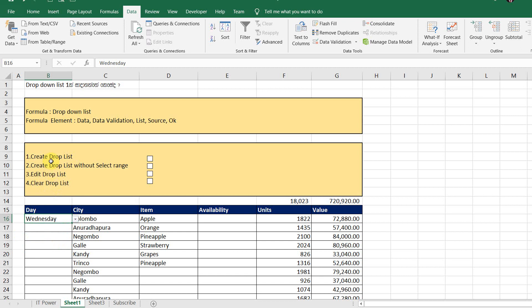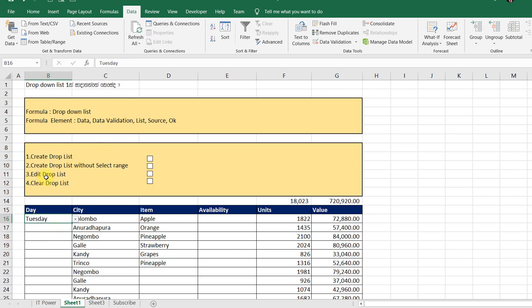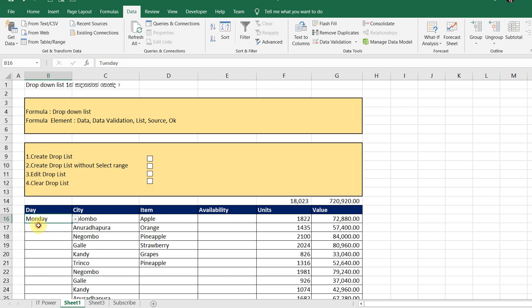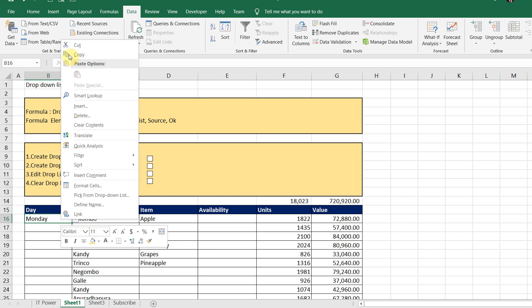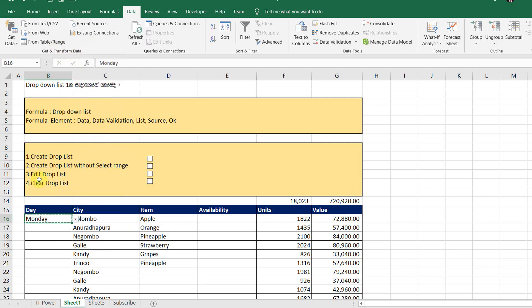This is the main elements. You can use the drop-down list and apply it.